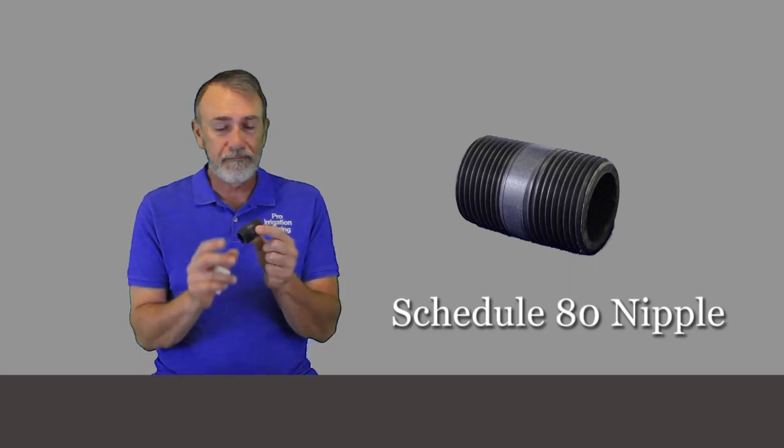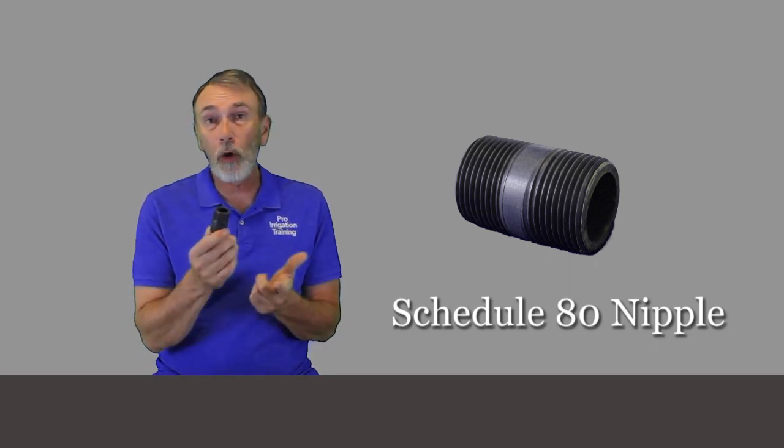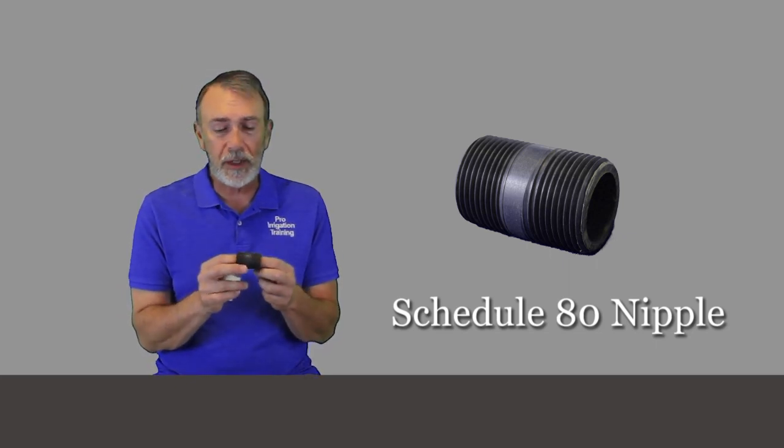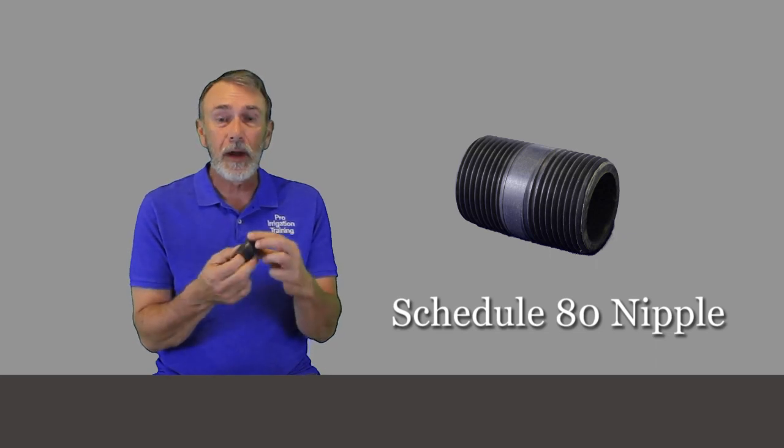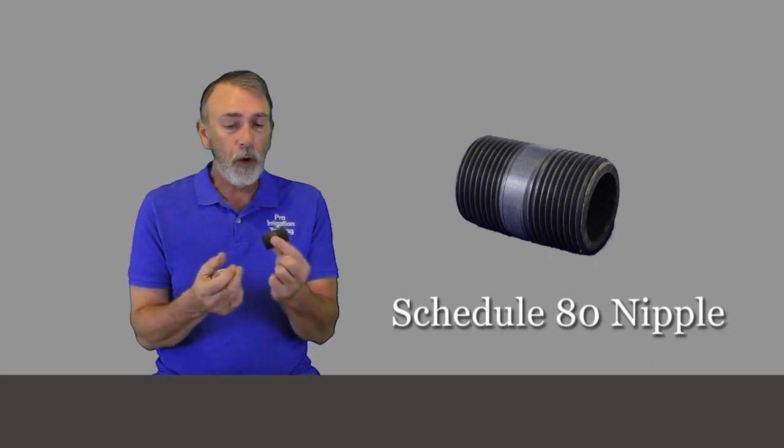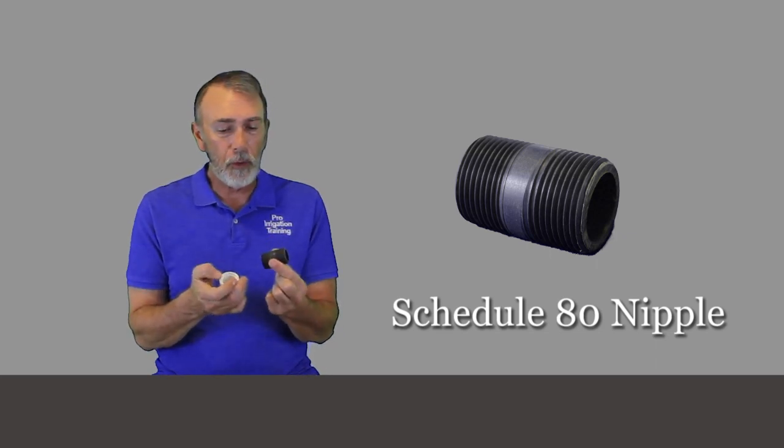This is schedule 40 and this is schedule 80. Schedule 80 is always gray. I don't think I've ever seen a piece that wasn't gray and it's just thicker. It's a whole lot more durable.